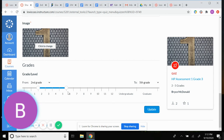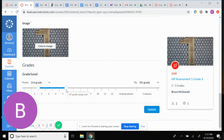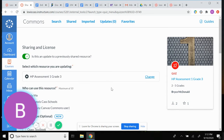You also have to set what grade level it's for. I always make it second through fifth — that way if a teacher has an advanced second grader who wants to try it they can, or if anyone in fourth or fifth grade needs to revisit these standards they can too. Then you click Save.